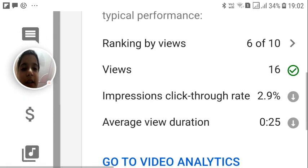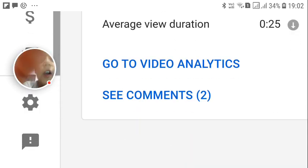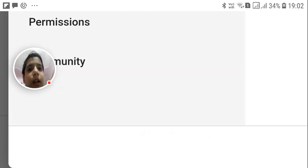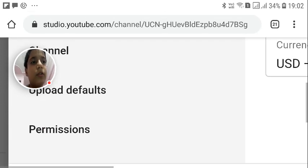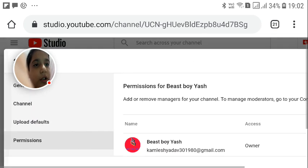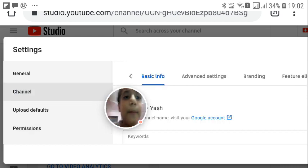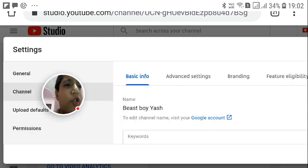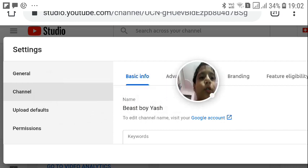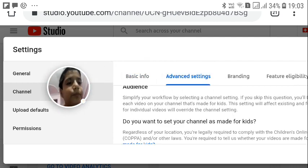Scroll all the way down and you will find the Settings option — click on that icon. Settings will open. Then go to the Channel tab in Settings. Under Channel, you will see Basic Info. Click on Advanced Settings.